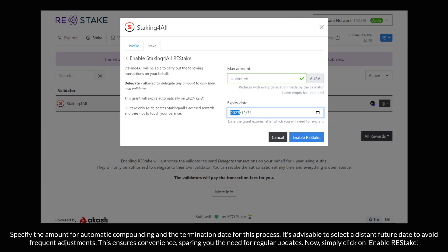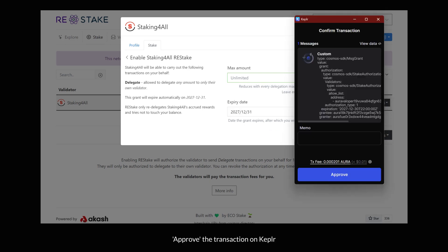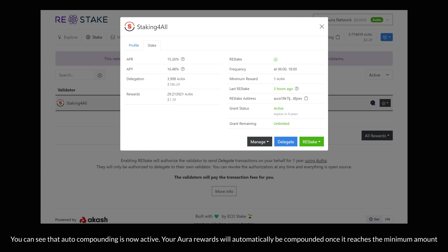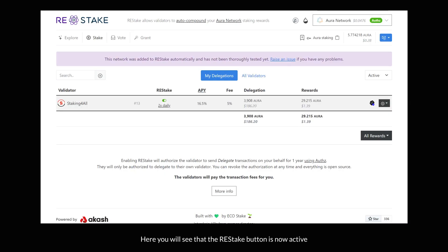Now simply click on Enable Restake. Approve the transaction on Kepler. You can see that auto-compounding is now active. Your Aura rewards will automatically be compounded once it reaches the minimum amount. Here you will see that the Restake button is now active.